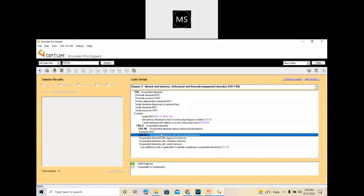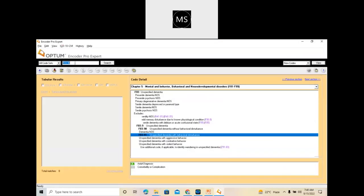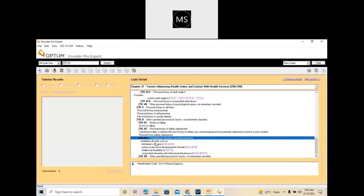If the patient has a tendency to wander off, then you need to code for Z91.83. Z91.83 represents wandering — meaning the patient will be thinking by himself that he's got a certain disease and these symptoms are related to it, but the patient will not actually be having those symptoms; he'll just be thinking so. So Z91.83 is used when he's wandering in terms of diseases.